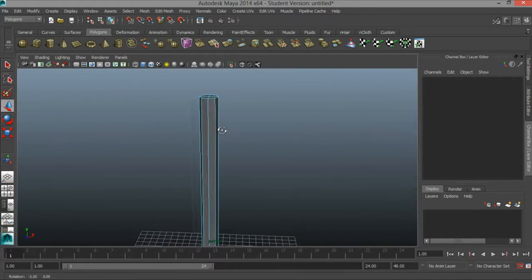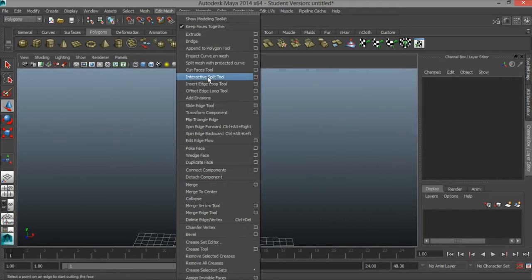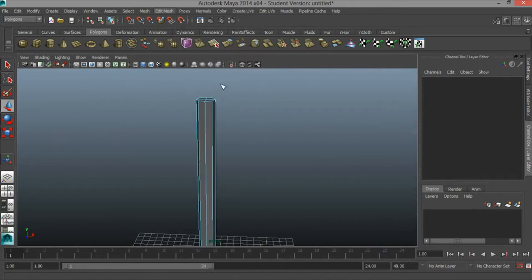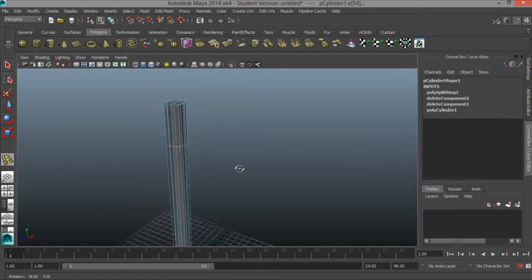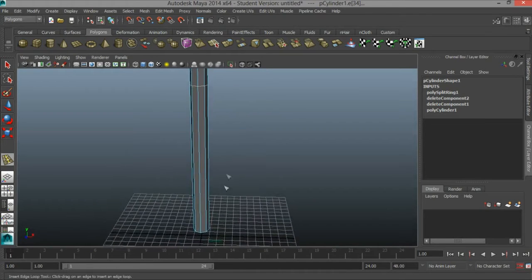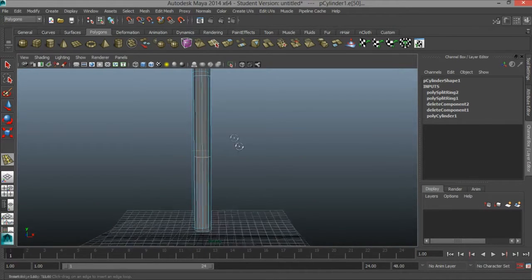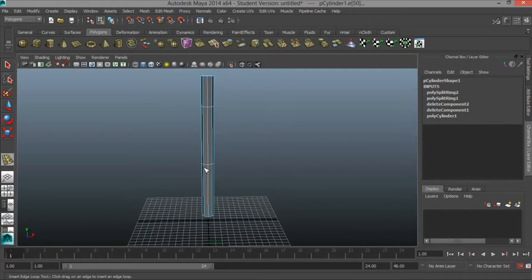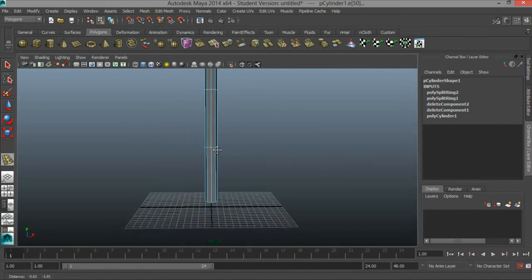Next, we're going to add an edge loop. I'm going to go to Edit Mesh, Insert Edge Loop Tool, and click and drag a line right about here to add an edge loop there. And I'm going to add an edge loop maybe about two thirds of the way down, maybe a little bit higher than that.